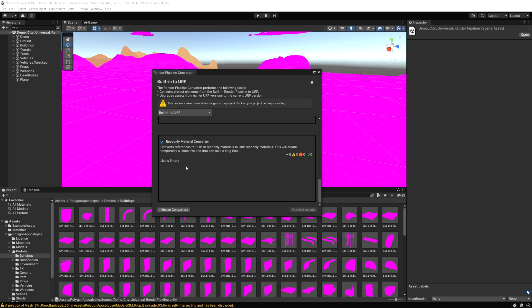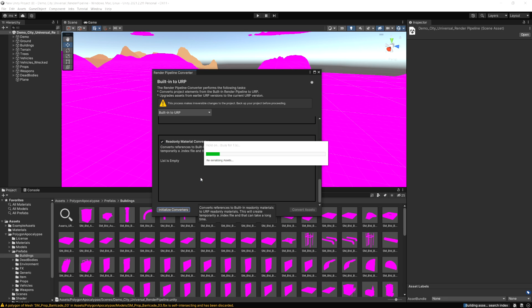Now if we selected all of those, we can just click Initialize Converters. Depending on your computer as well as the size of the project, this may take a few minutes to complete here.